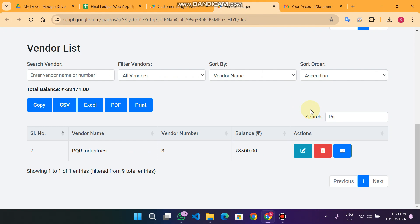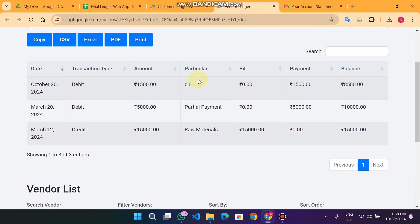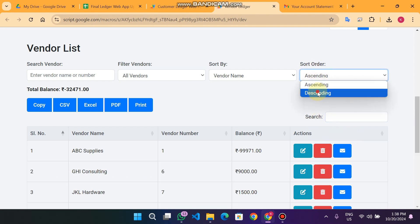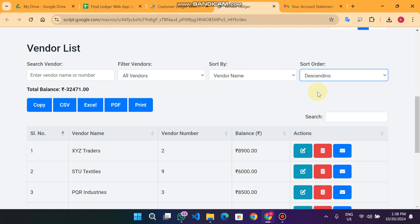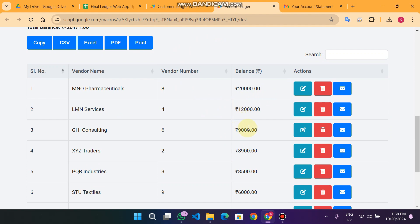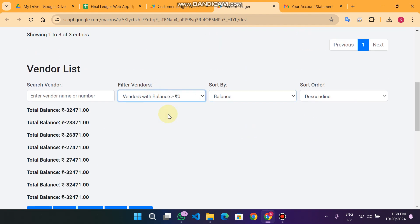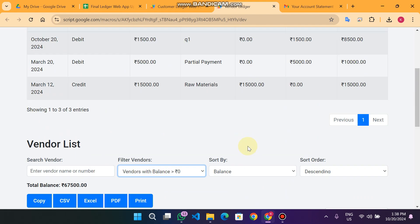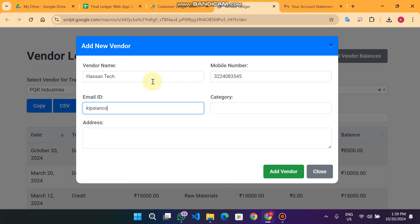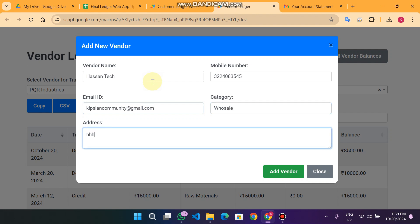You can also delete a vendor and reset searches. You can sort your data in ascending or descending order — right now in descending by balance, from highest to lowest. You can filter vendors with a balance less than or equal to zero. To add a new vendor, I enter the name 'Hassan Tech,' a phone number, email ID, category 'Wholesale Accessories,' and address. When I click Add Vendor, the vendor is added successfully.